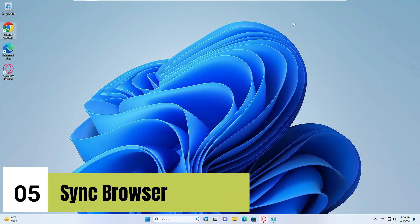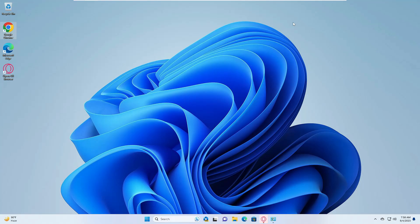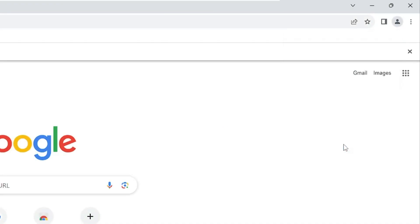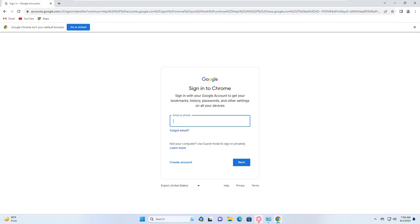The next setting is syncing your browser data, which is very important for people who use multiple devices. It's also useful if your computer gets formatted or you get a new device, as syncing restores all your saved passwords and data. For example, in Google Chrome, click the profile picture at the top right, click 'Turn on sync', and log in with the same Google account you use across all your devices.